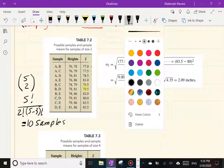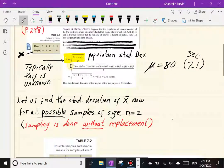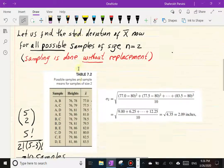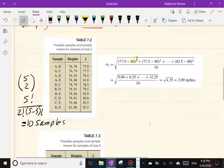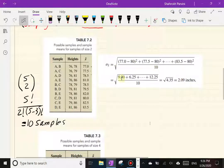For the standard deviation of X-bar, we look at each sample mean, subtract the overall mean, and square it — applying the same standard deviation formula. The numerator has 10 squared deviations, and we divide by 10. For example, 77 − 80 = −3, squared gives 9; 77.5 − 80 = −2.5, squared gives 6.25; and so on. Carrying through the arithmetic gives σ_x̄ = 2.09 inches.